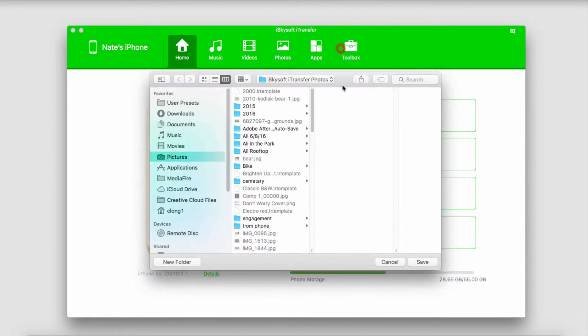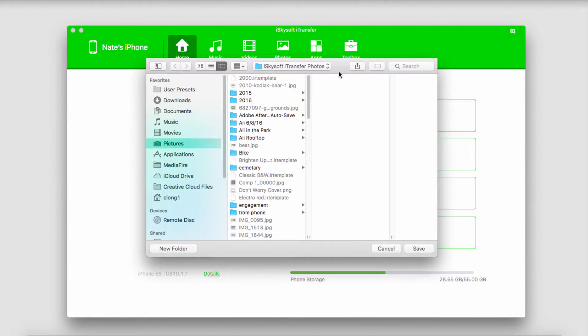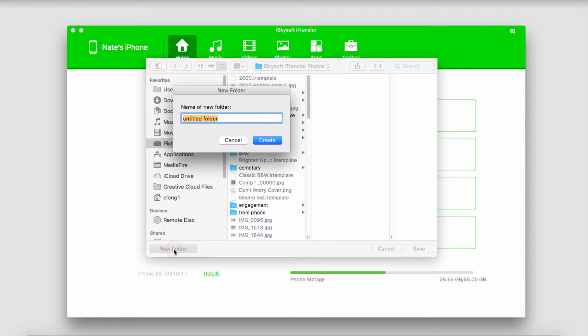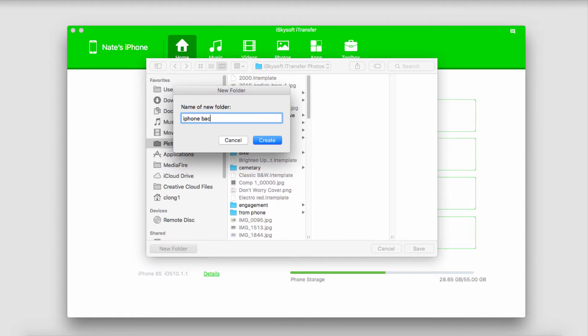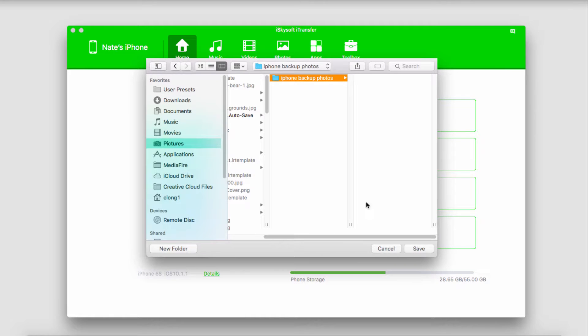It's then going to bring up a folder where we can save our photos to, so I'll make a new folder and call it iPhone Backup Photos, and click on Save.